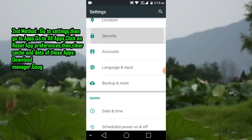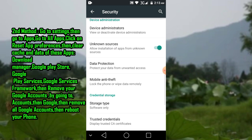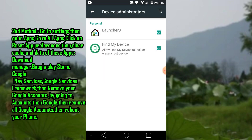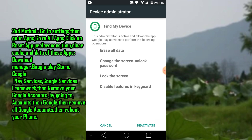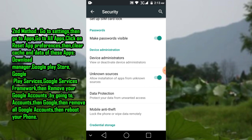Go to Security, then click on Device Administrators. You are seeing Find My Device — deactivate it. I already have Google Play Services so I am not deactivating it. Then turn on and allow installation of apps from unknown sources.